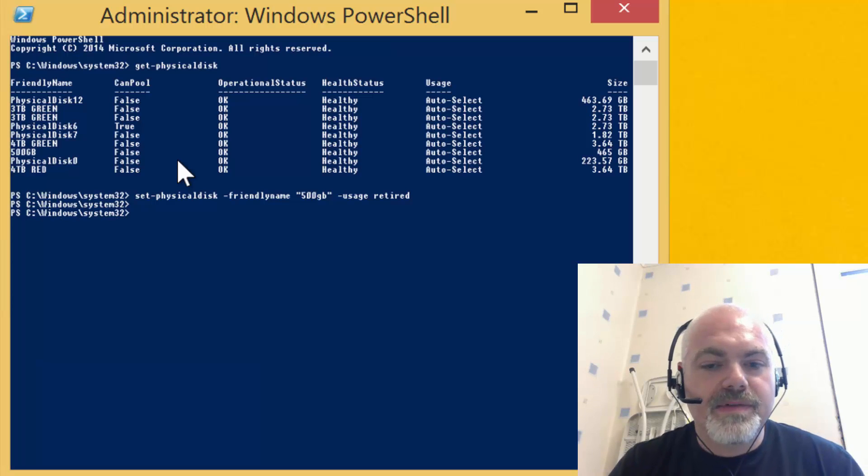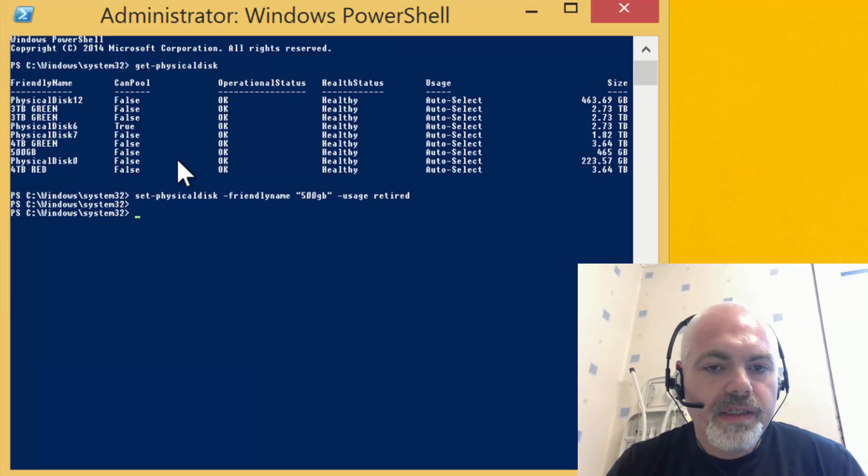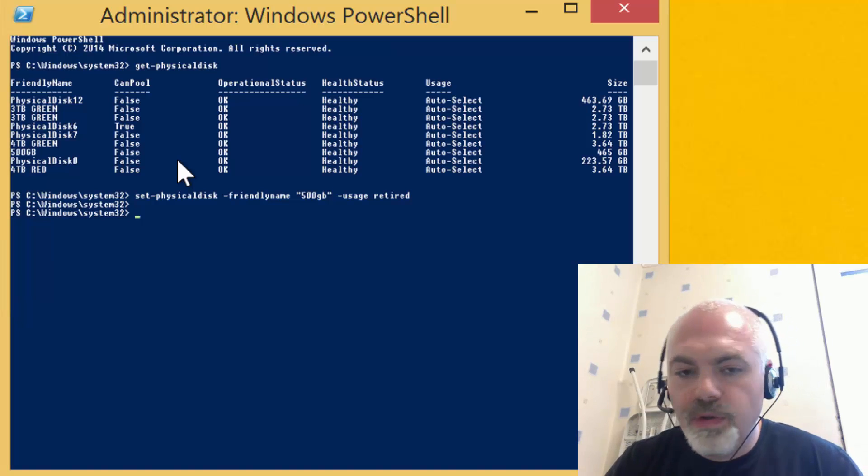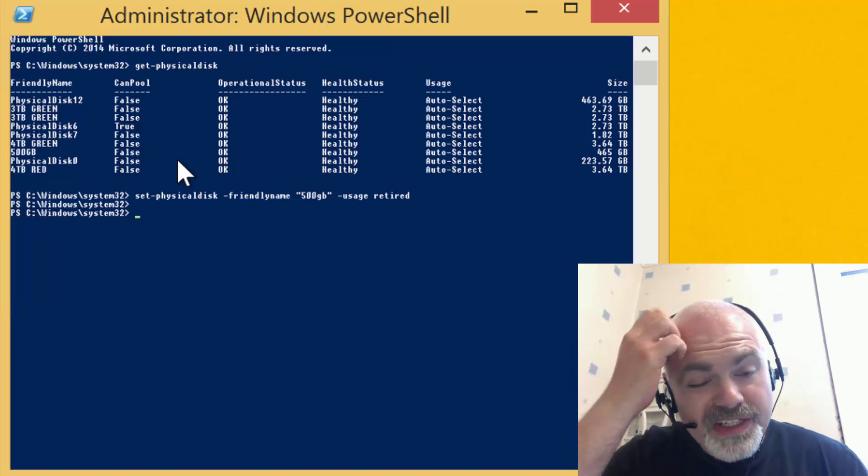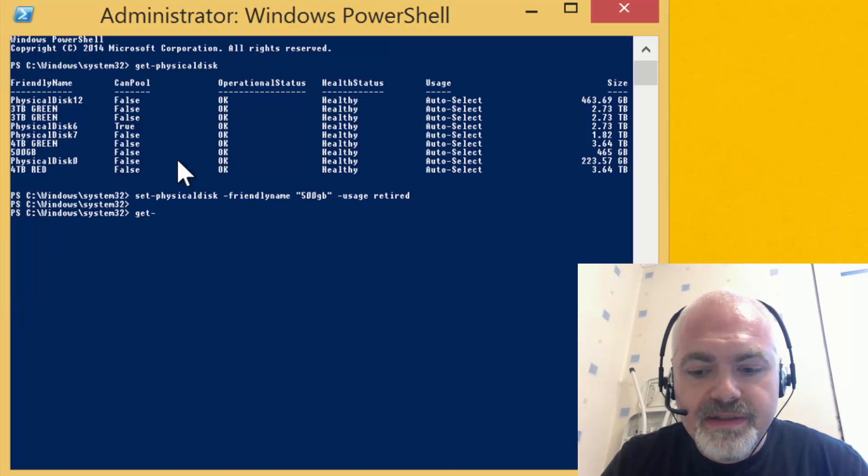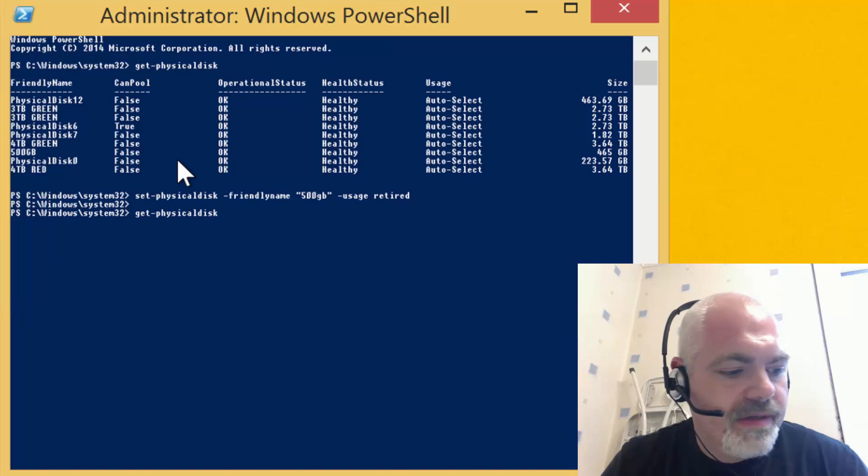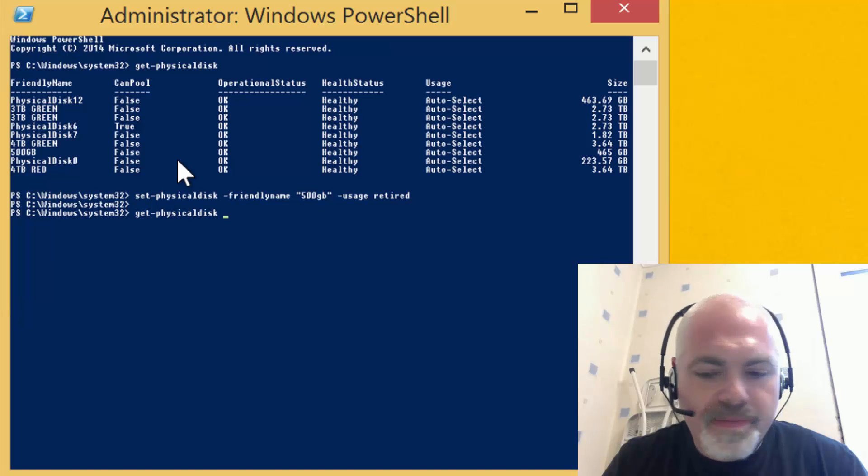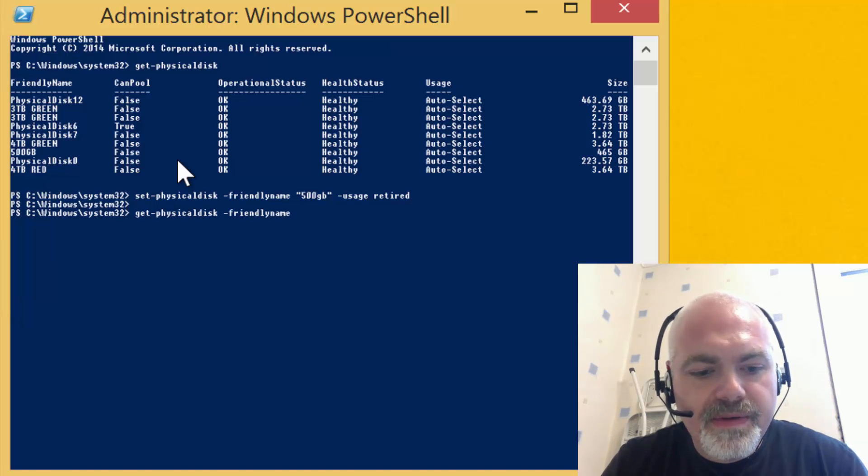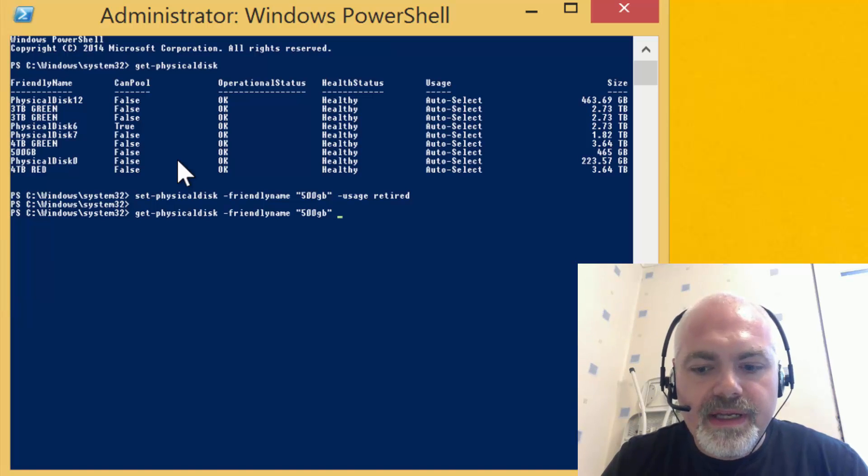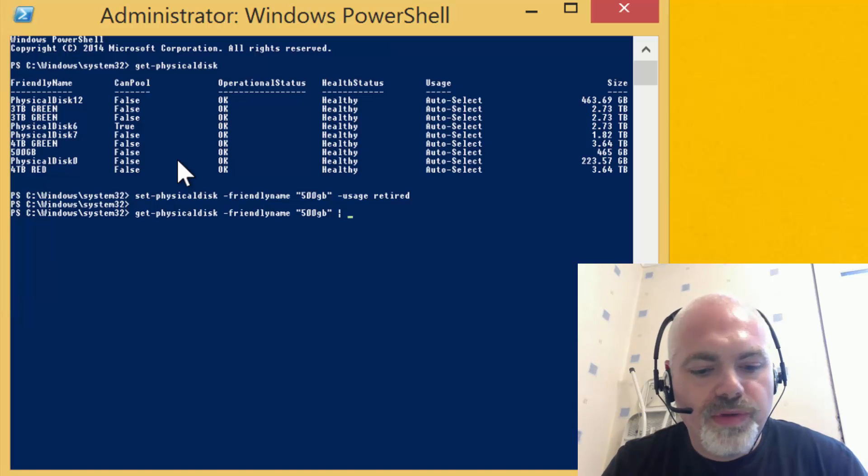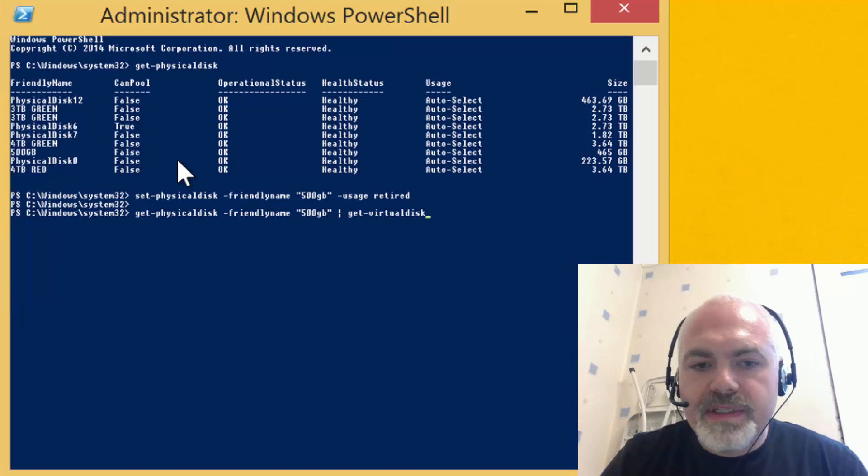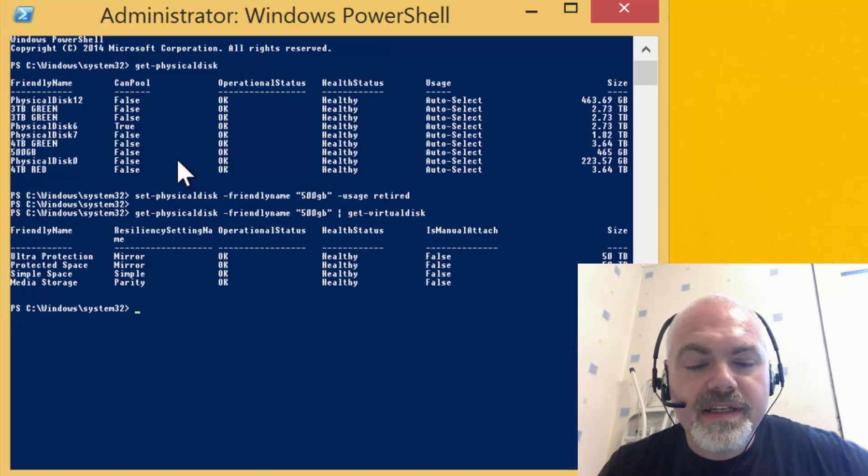What we need to do is we can actually use a command: Get-PhysicalDisk -FriendlyName "500 GB" and then we can pipe that to Get-VirtualDisk. What this does is it shows us what volumes are actually sitting on the disk that we need to remove. As we can see here, we've got the mirror, we've got the two mirrors, and we've got the parity.